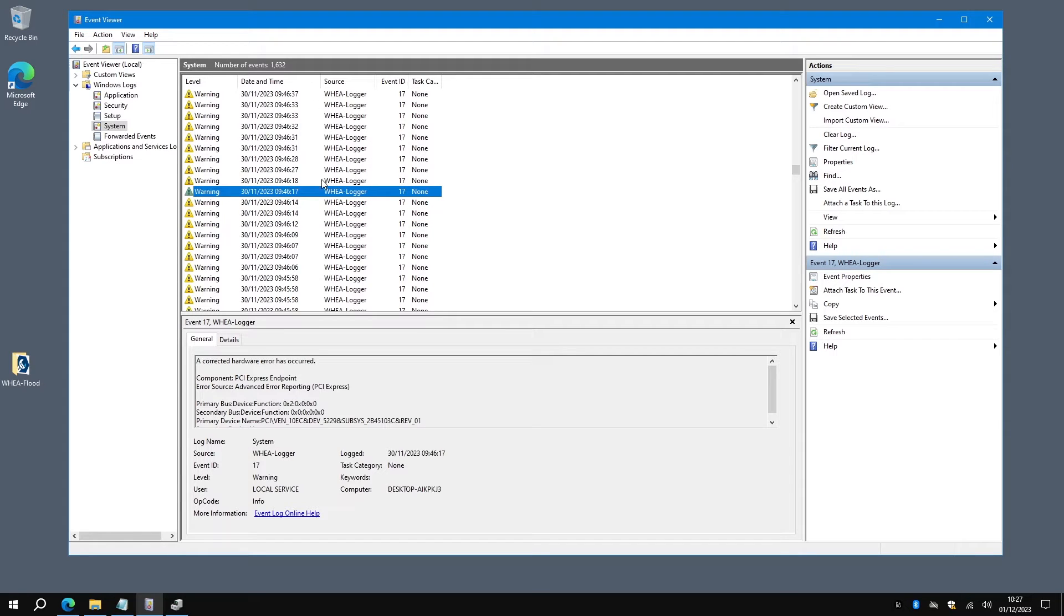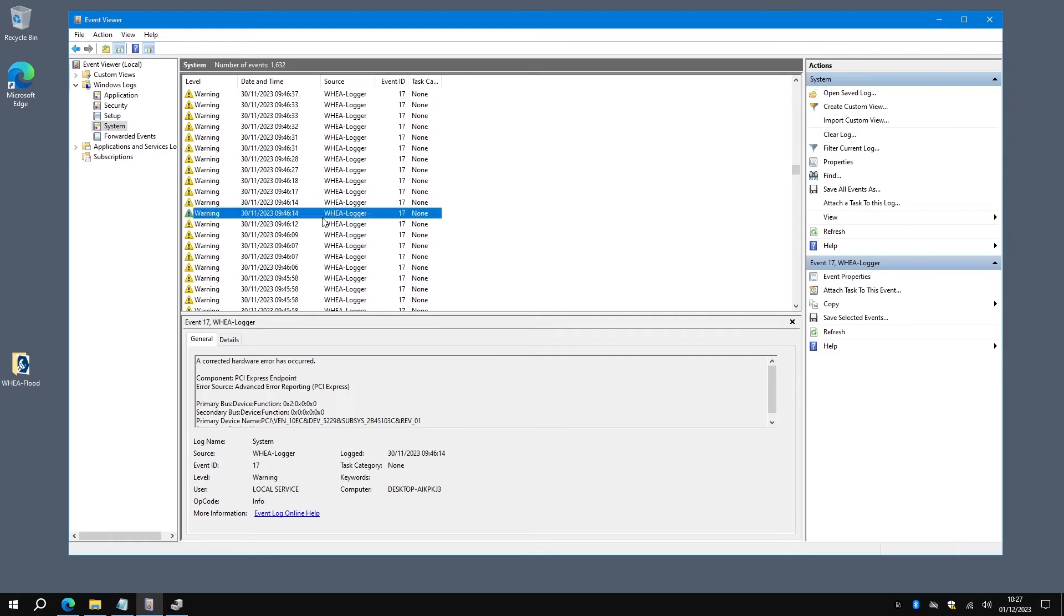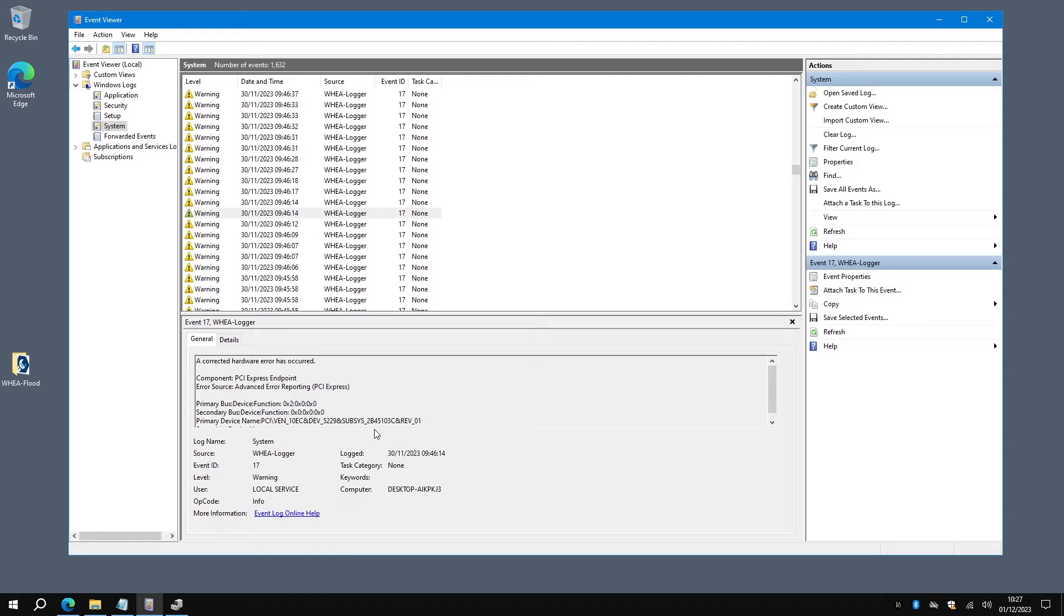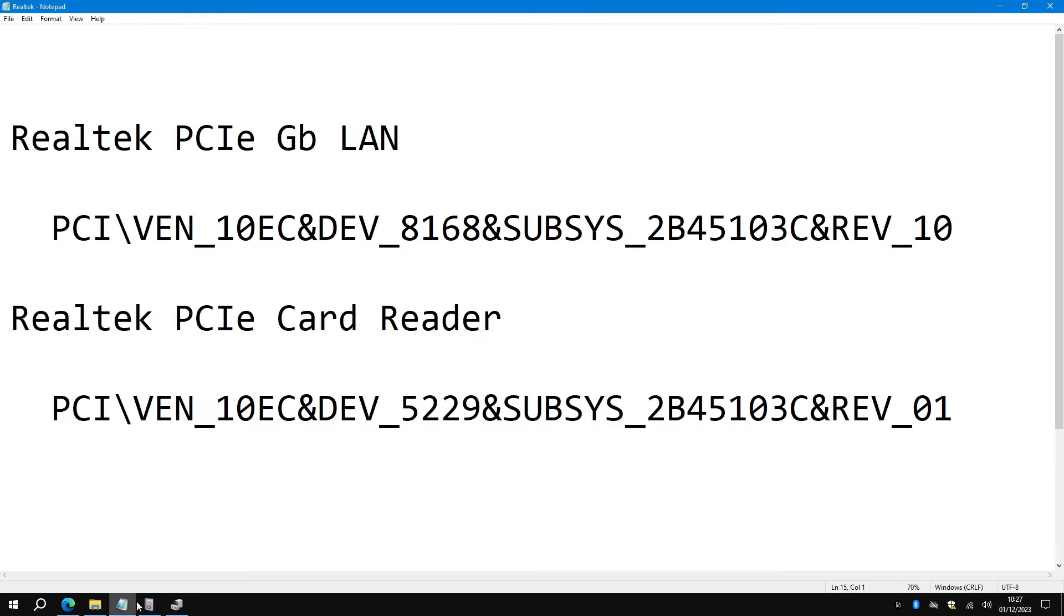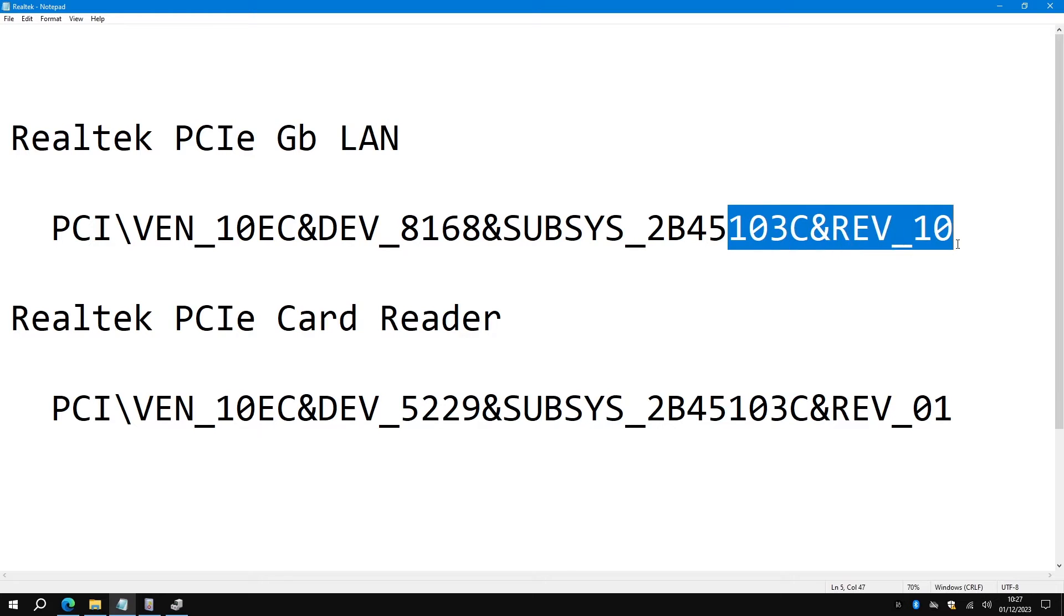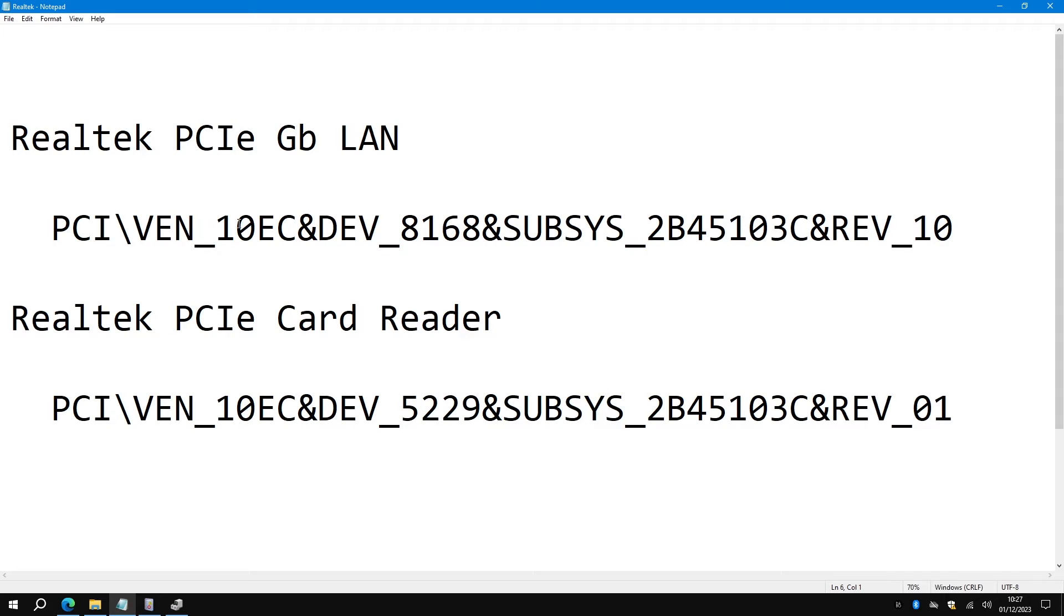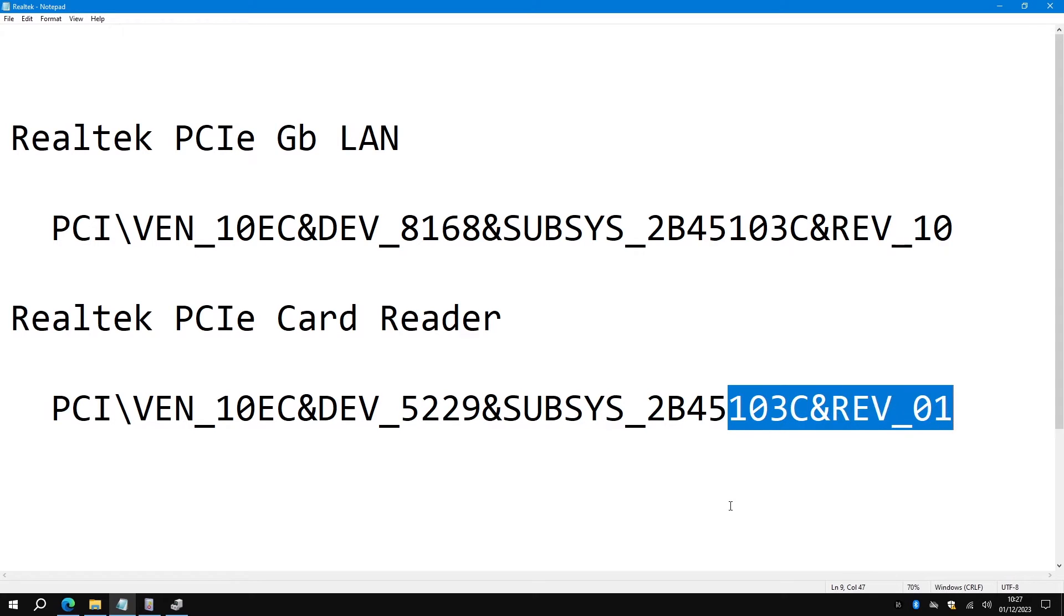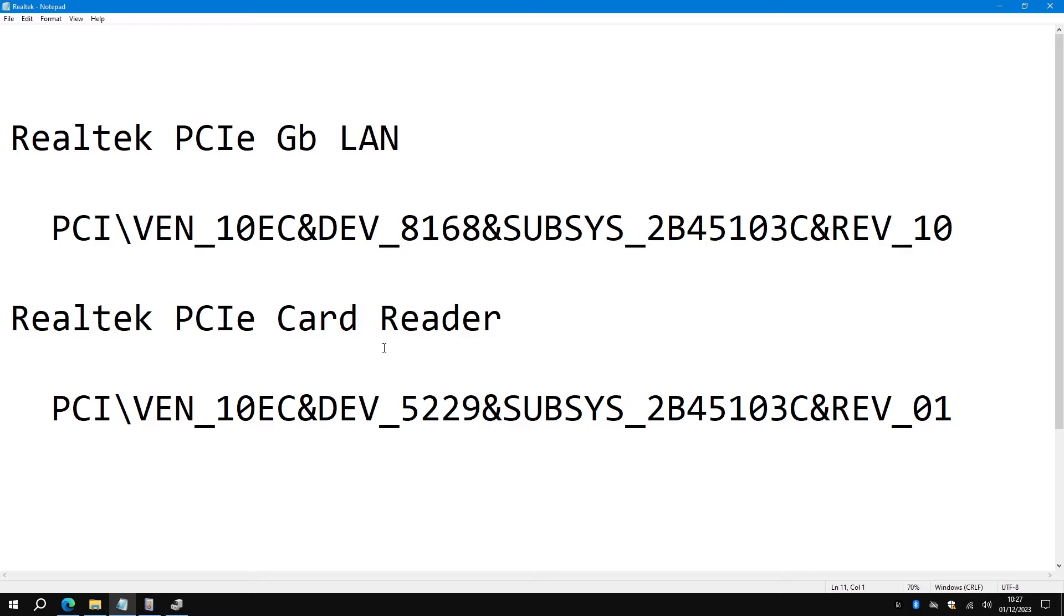This particular one here is for a particular device. There are two devices, and to make life easier I've singled them out. You've got the gigabit network card that has 103C rev 10 as part of its identification, and the other one is the PCIe card reader, the SD card reader that ends 103C rev 01. So one is 10 and one is 01. Those are the particular devices that appear to be generating this massive flood of errors.